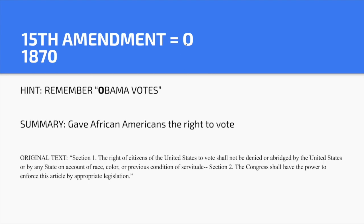Fifteenth Amendment — O. Hint: 'Obama votes.' It gave African Americans the right to vote — or did it? Sometimes our country is imperfect, and it wasn't until the Civil Rights Act that African Americans truly did have the right to vote.